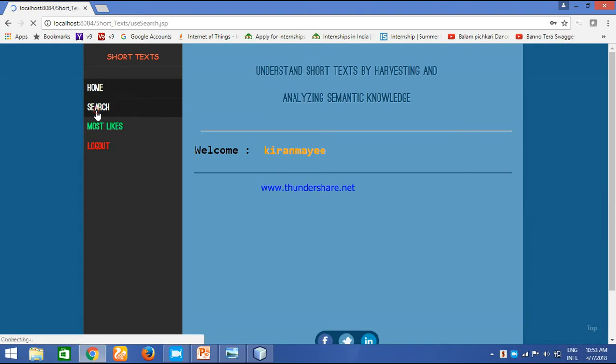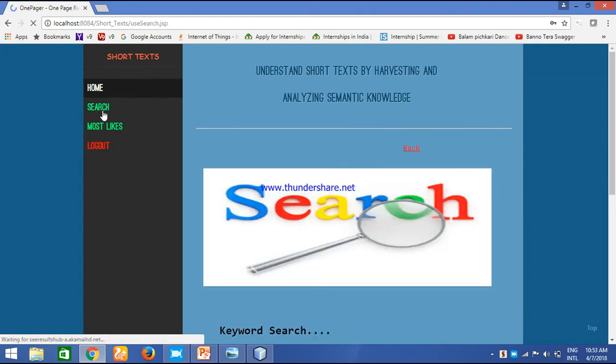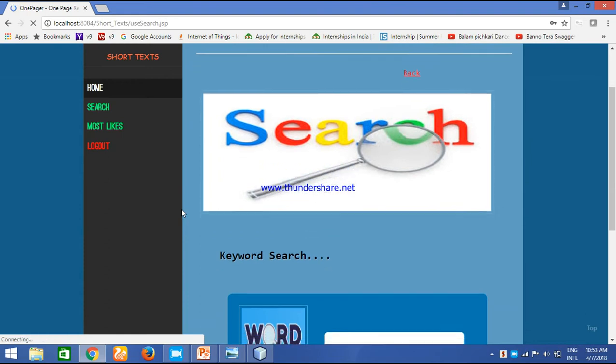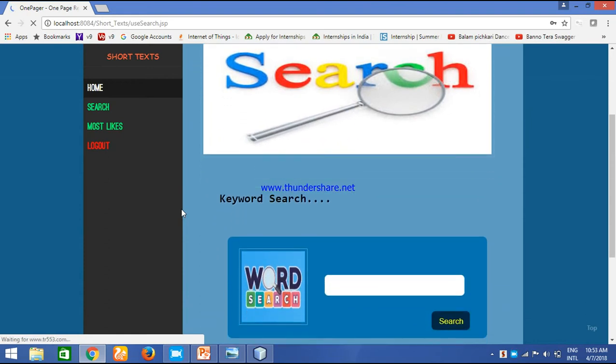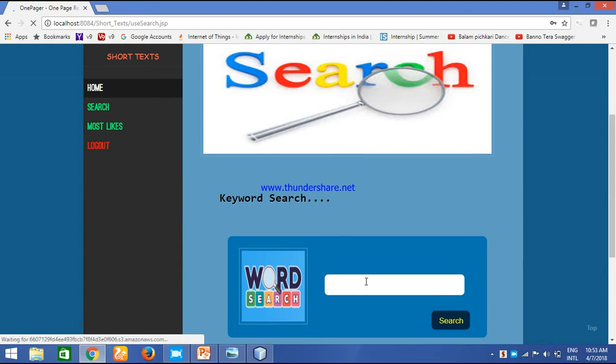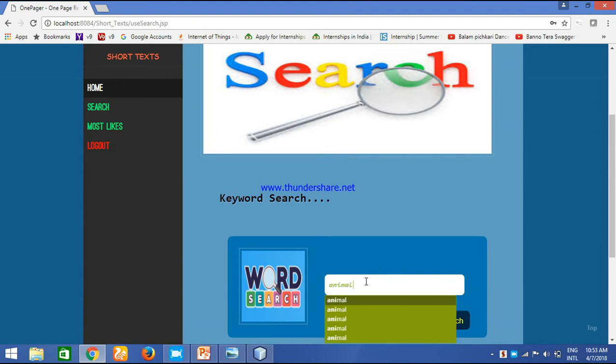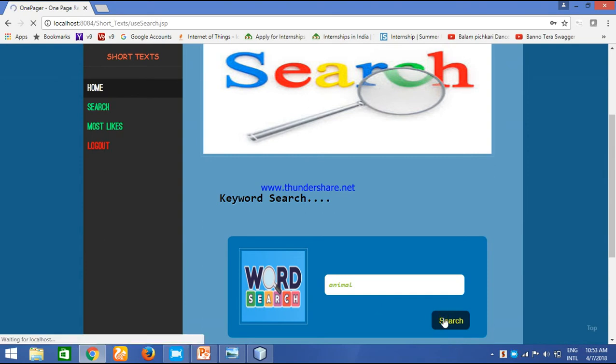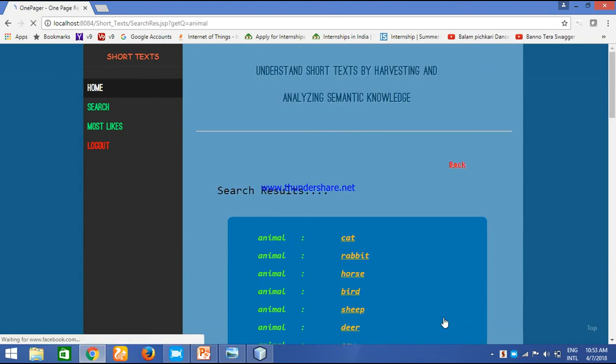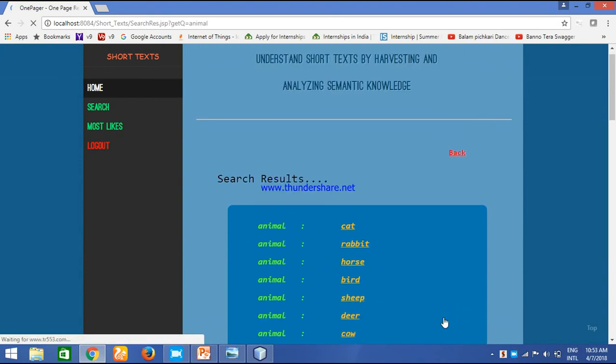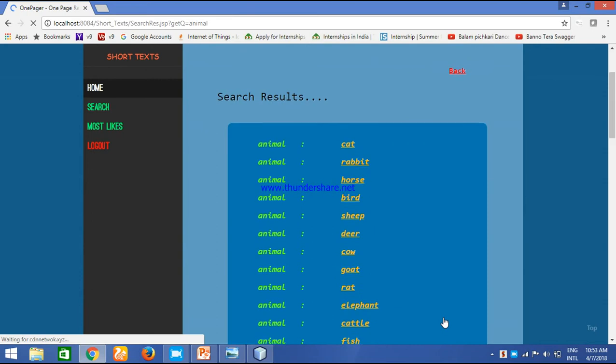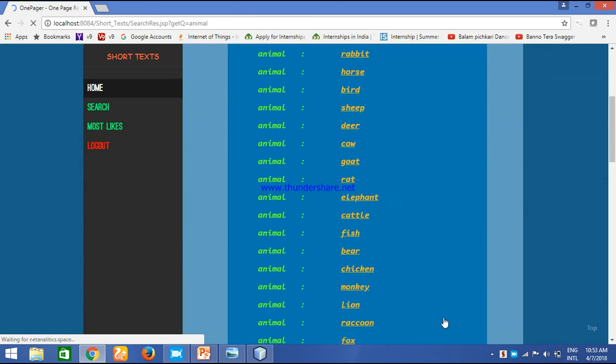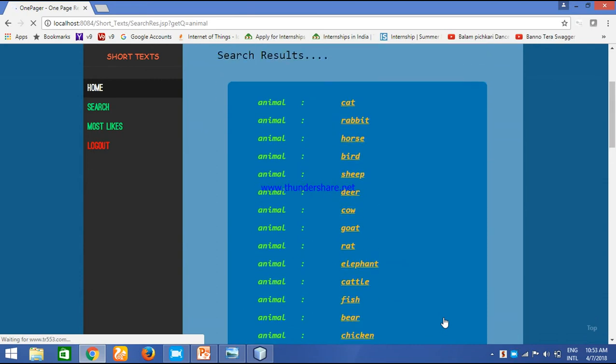To search a word, this is under the module search module wherein we will be giving a keyword and the results are being displayed. Suppose I have entered a keyword that is animal. Simply just animal. And I am searching. It gives the following results, whatever animals are there and all.